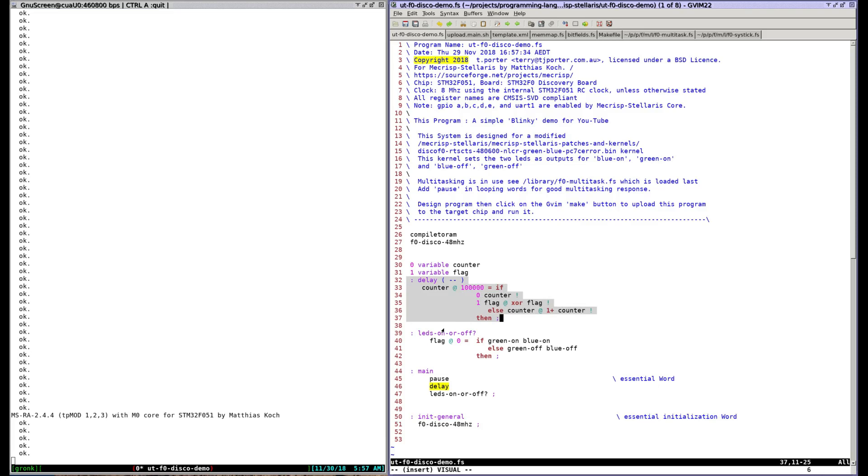A delay which toggles the flag every hundred thousand ticks. LEDs on or off which control the LEDs based on the flag state and the main function that connects them all together.